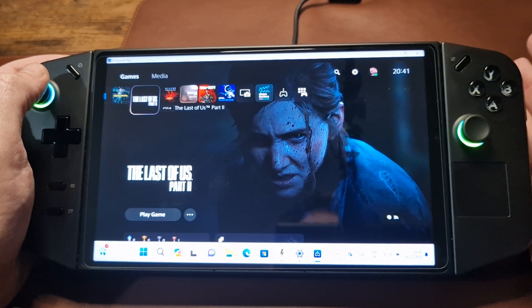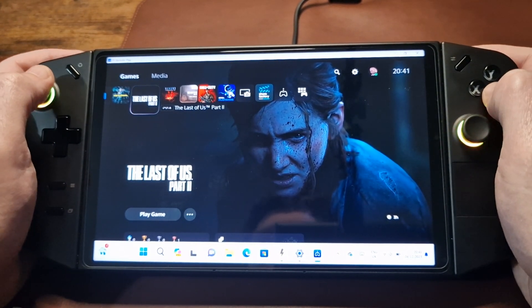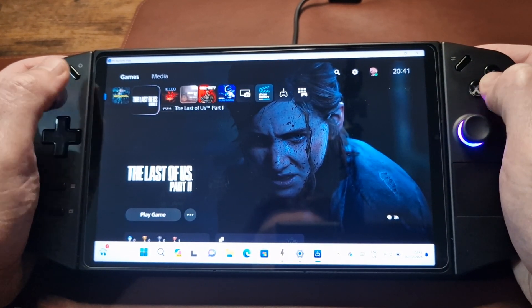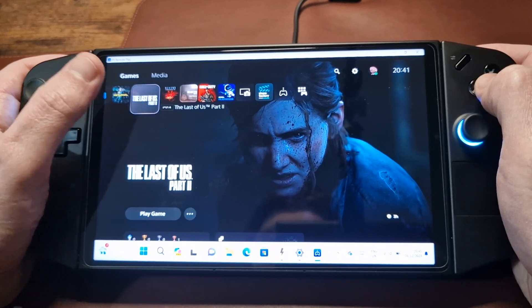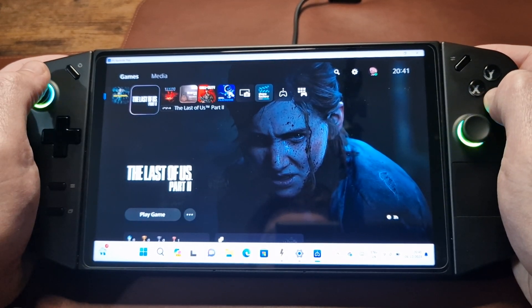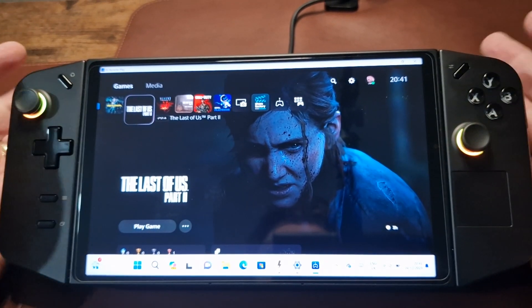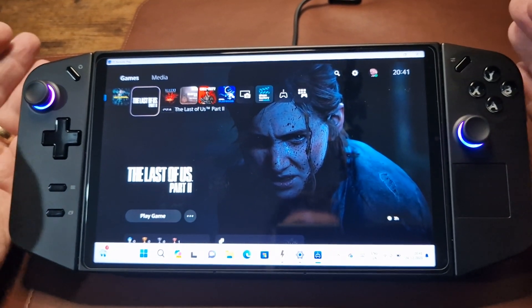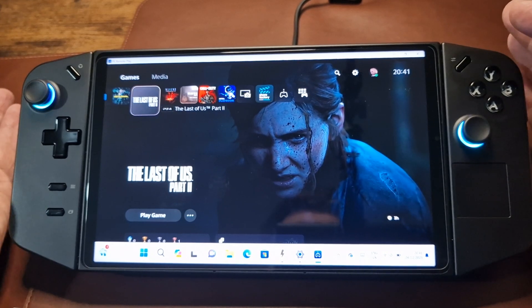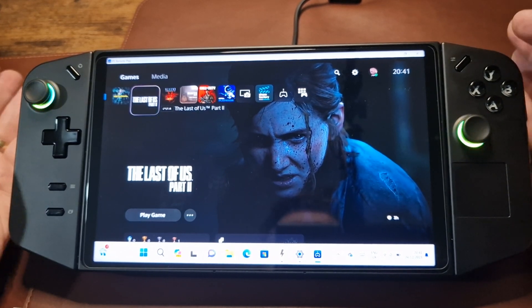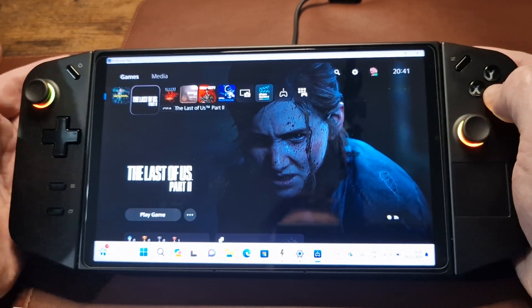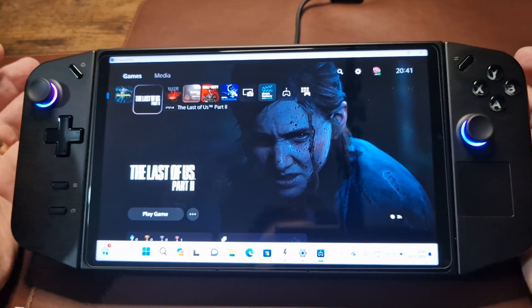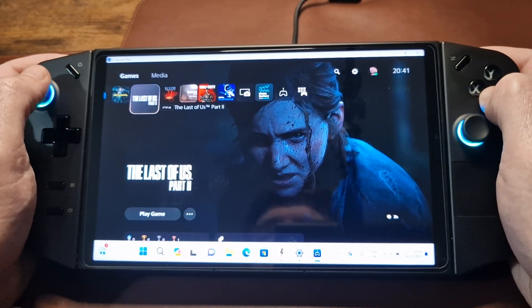That solution is only available in the licensed version of REWASDA, which isn't expensive — it's €7 plus sales tax. It's really easy to do, but if you don't want to pay that and you have a DualSense controller, just plug it in via USB and you'll be good to go.